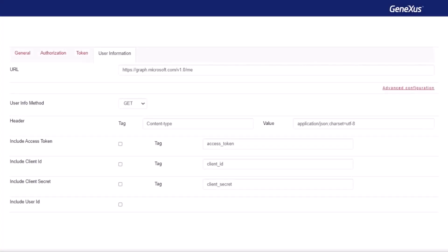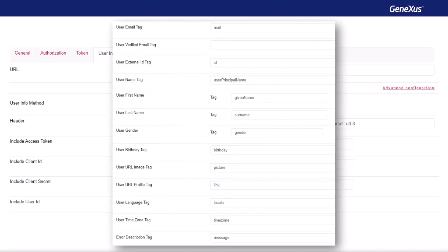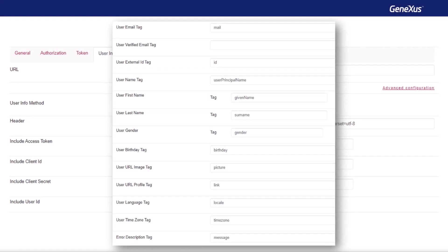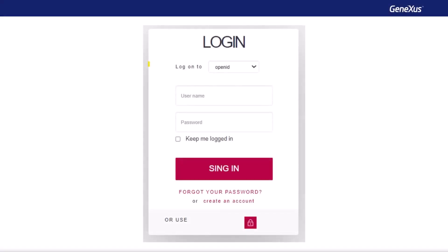Lastly, in the user information tab, we simply set the URL shown on the screen, also obtained from Azure, and do not include anything. This is how the user is created in the local GAM, and it's where the user information is mapped according to the configured IDP. The IDP must return a unique user identifier, which must be configured in the user external ID tag to ensure that in subsequent GAM logins, the same user is being authenticated. We set the rest of the parameters as shown on the screen. The configuration is now complete. Now we go to login, select the authentication type we've just created, and enter the credentials of a user defined in Azure. And that's it.